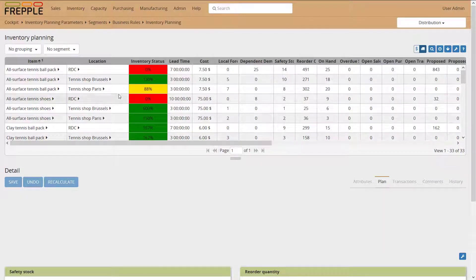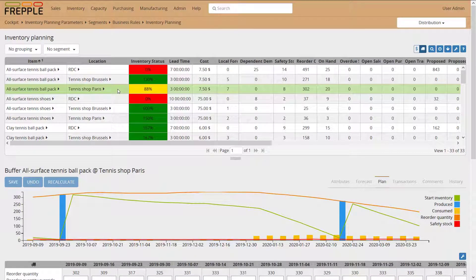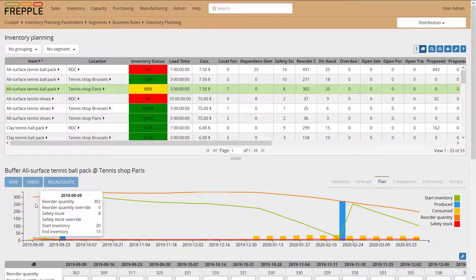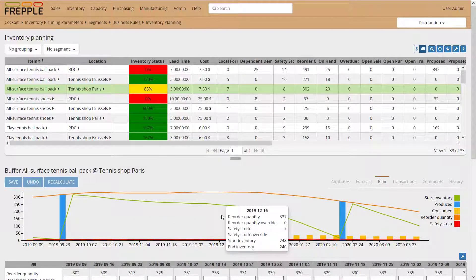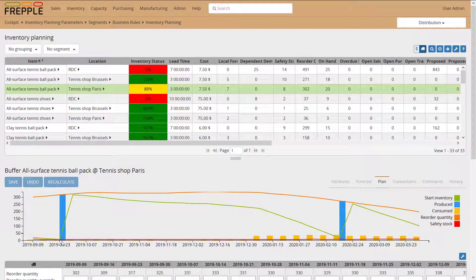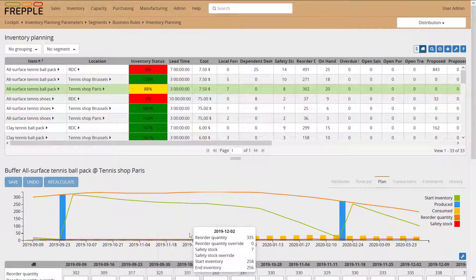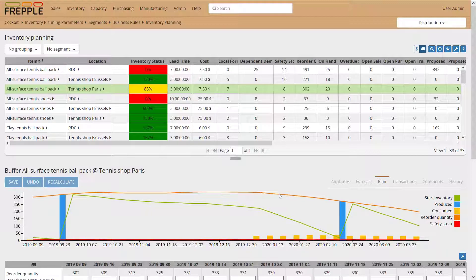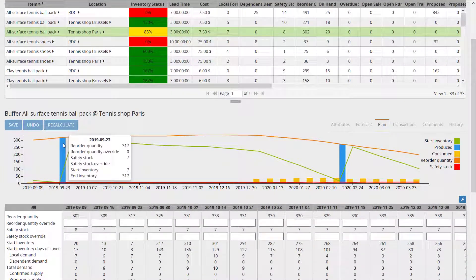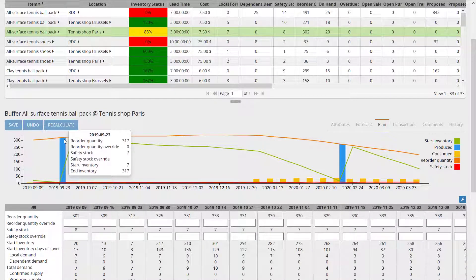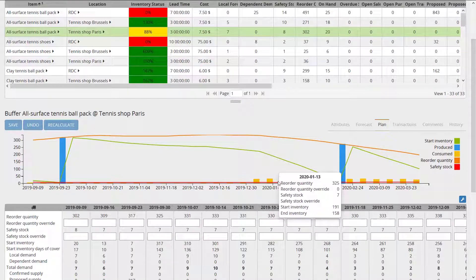Clicking on any item-location combination displays the shape of the inventory for the upcoming weeks or months, depending on your buckets and horizons. The green line is on-hand for upcoming buckets. Then there's my safety stock — very low here, less than 10 — and my reorder quantity, the orange line. Each bar represents producing or consuming: a producing operation means I'm replenishing my stock, and the yellow bars represent consumption.